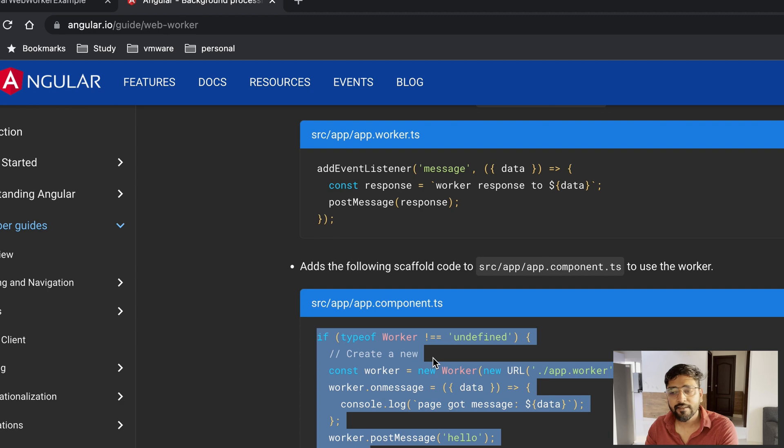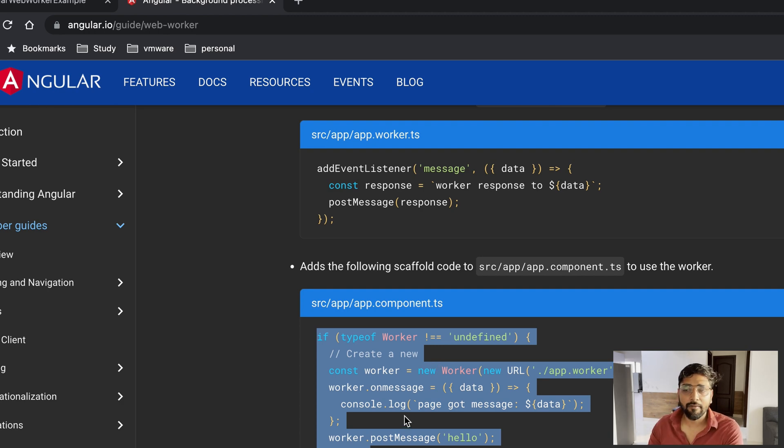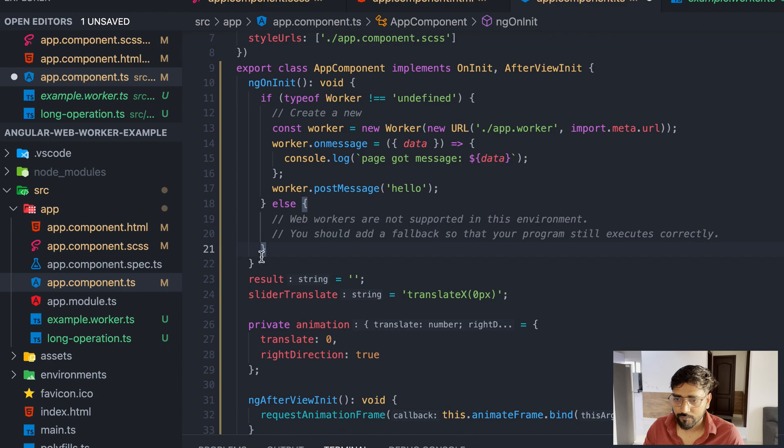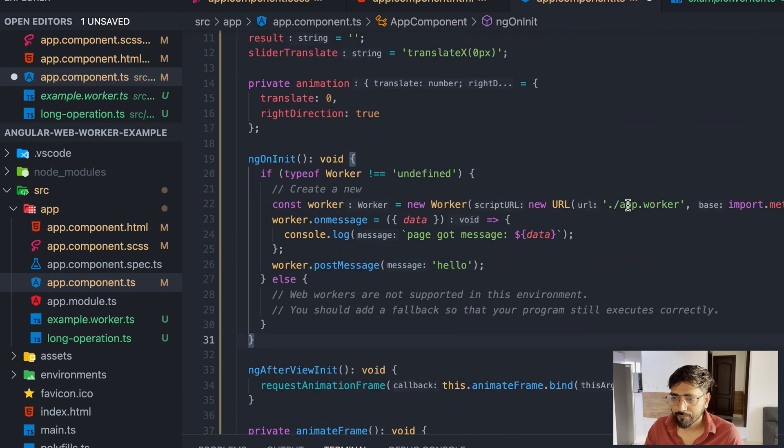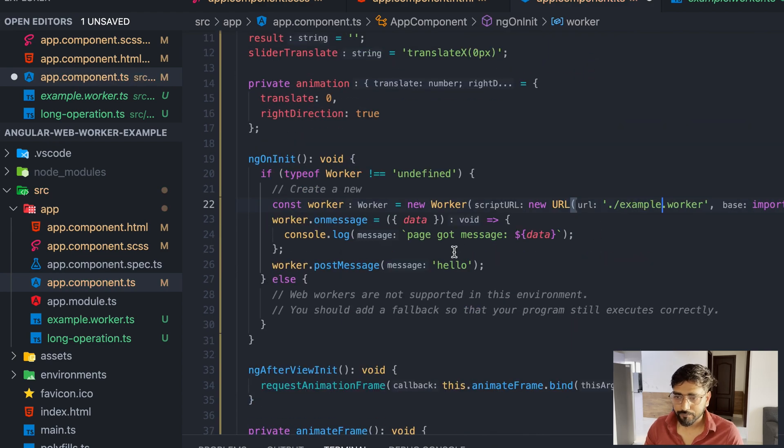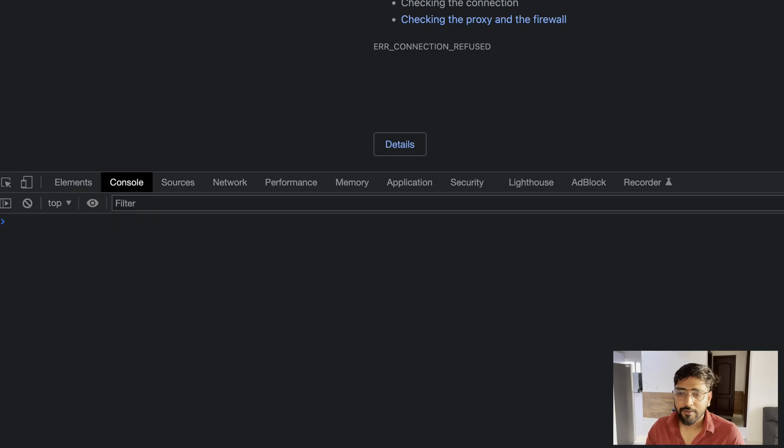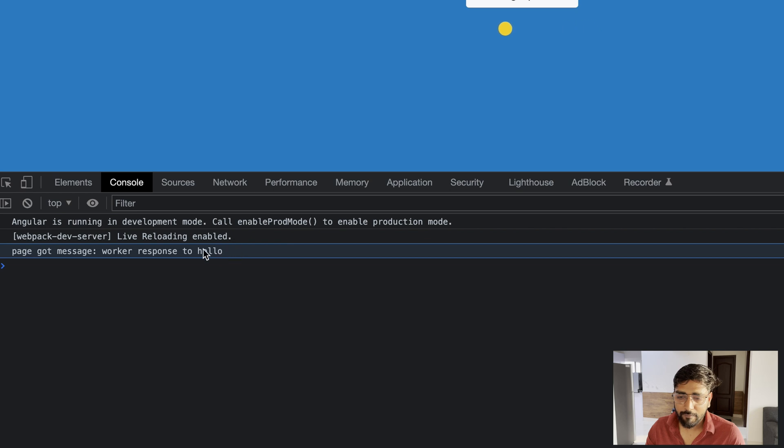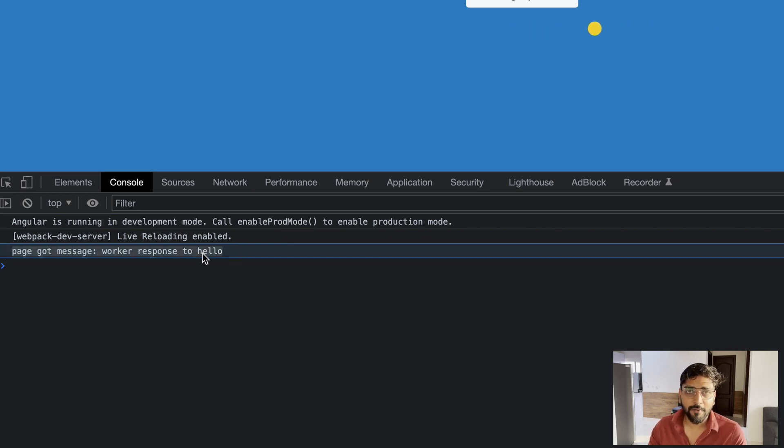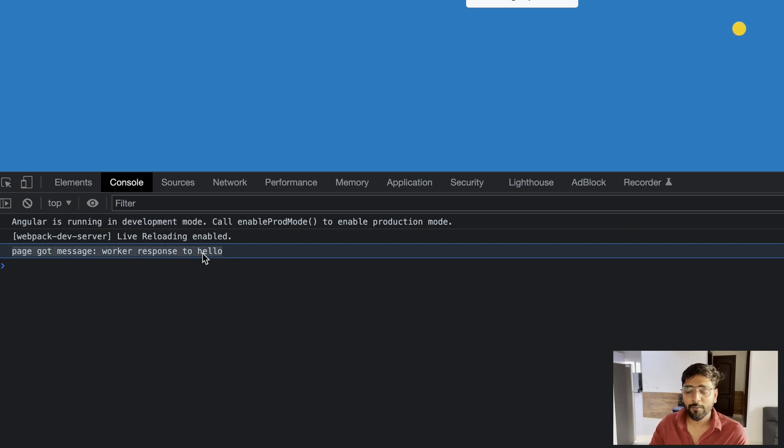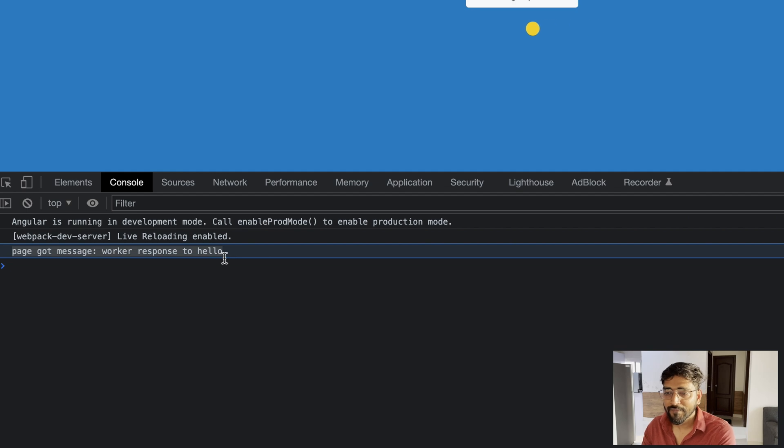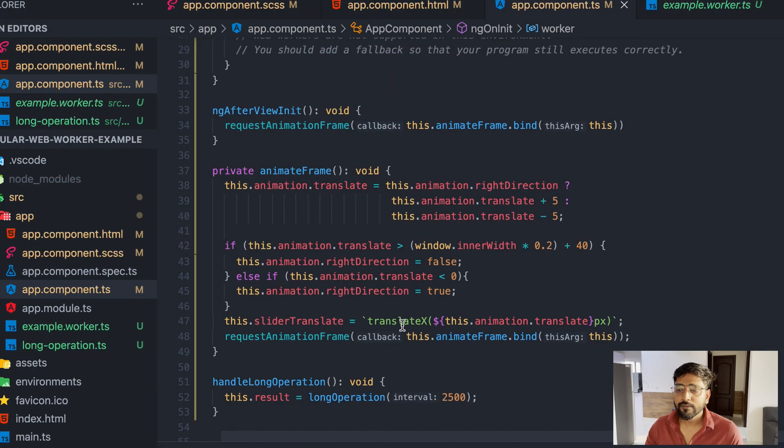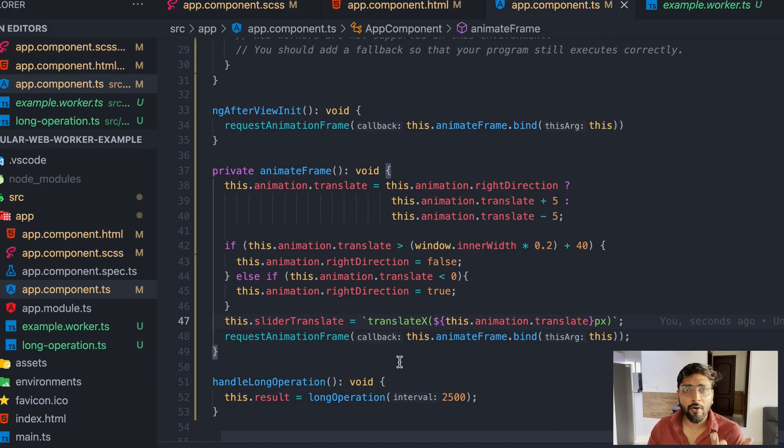Then it changes angular.json where it basically says that for worker configuration go and check this file. Let's see what it did. In our worker class we can see there is an event listener and then we are posting a message of response.